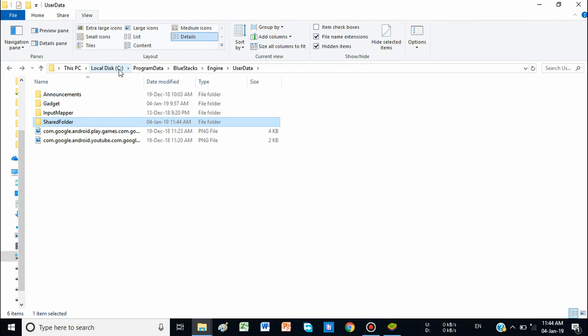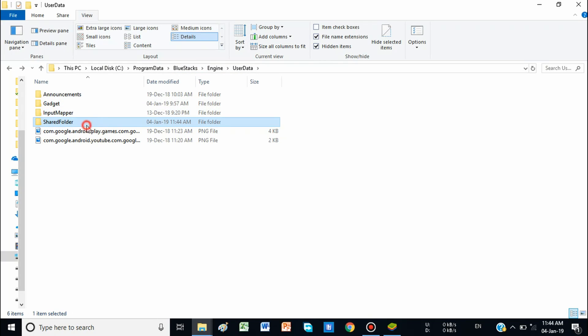So this was the folder located at Local Drive C → Program Data → BlueStacks → Shared Folder. I hope this tutorial is useful for you. If you liked it, please like this video and subscribe to my YouTube channel for more tricks. Thank you for watching.